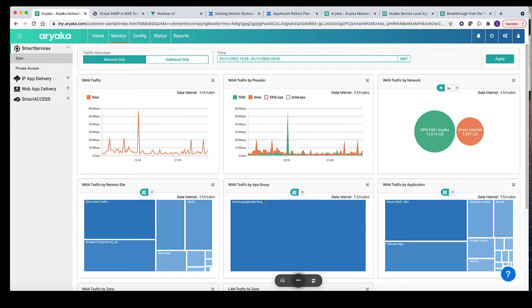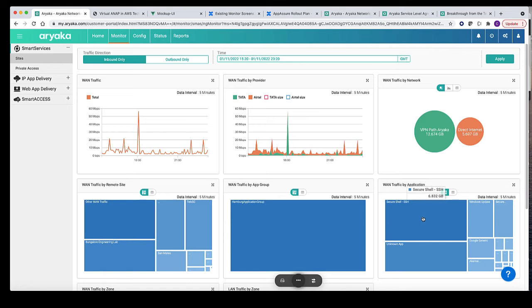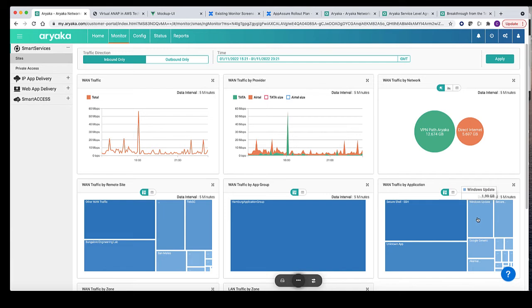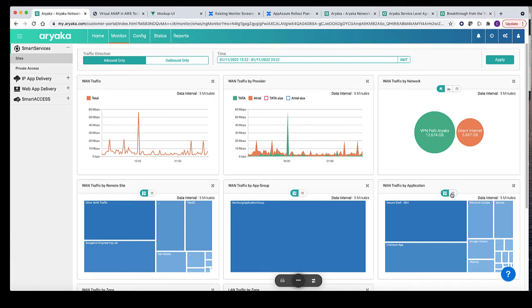The next two graphs provide traffic distribution across application group and application. In the application graph, you can see applications that are classified by deep packet inspection engine and also applications that you have identified in your network using L3 L4 tuple or server name identification.